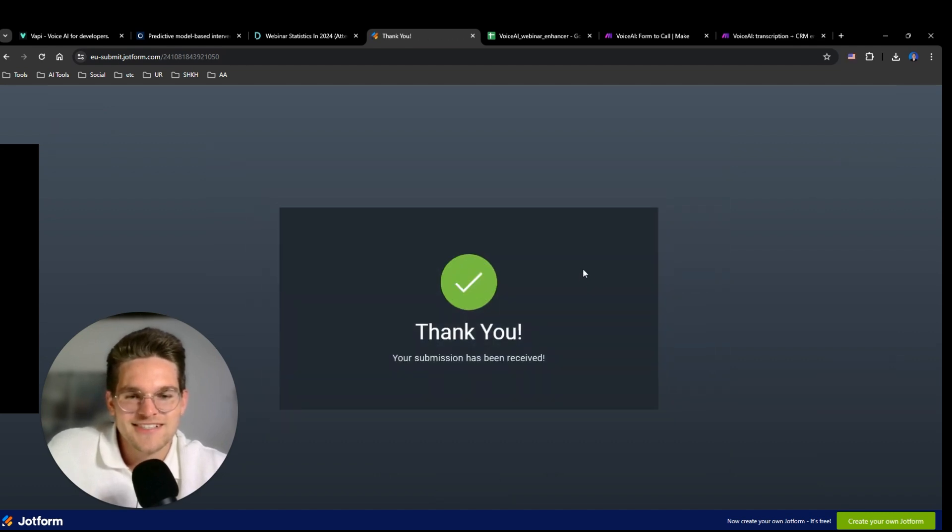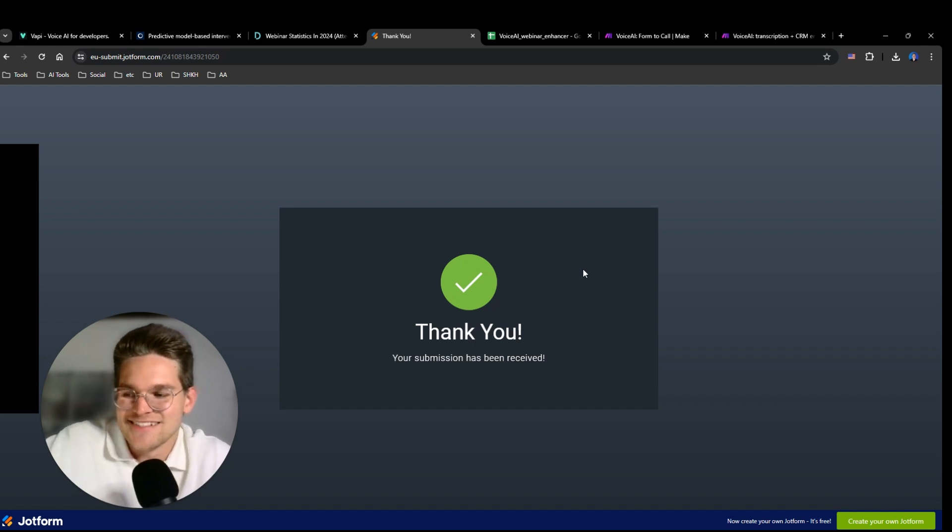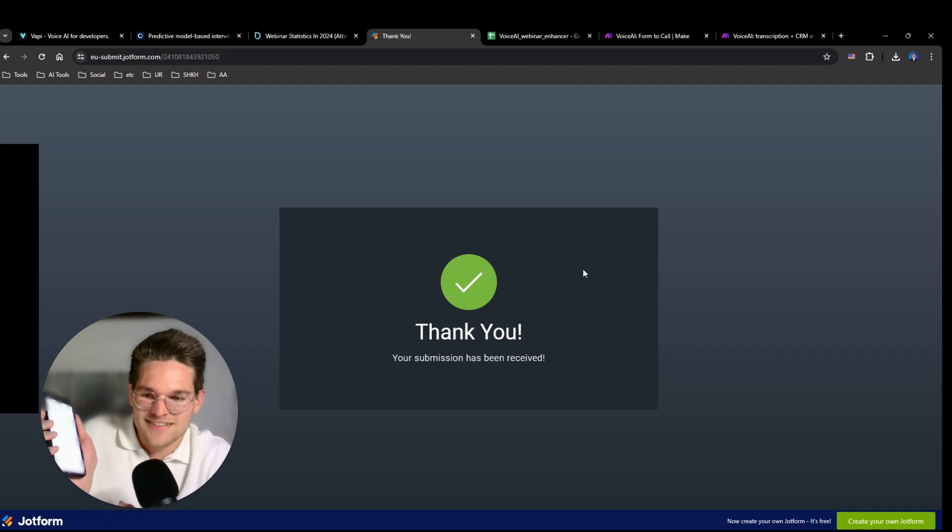And now let's see what happens. This looks good. Okay, my phone is ringing. Let's see.